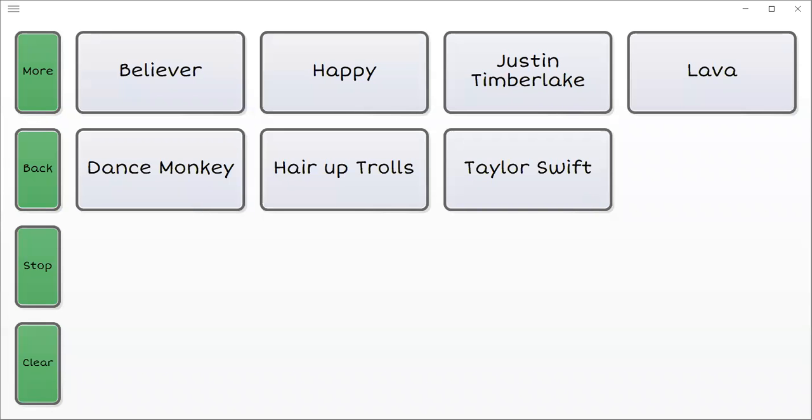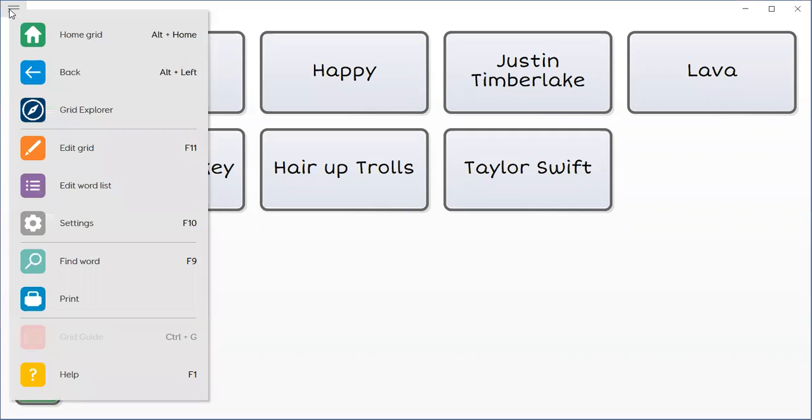How do I save music videos or YouTube videos on my device on buttons? First, I need to go to Menu, then Edit Grid.